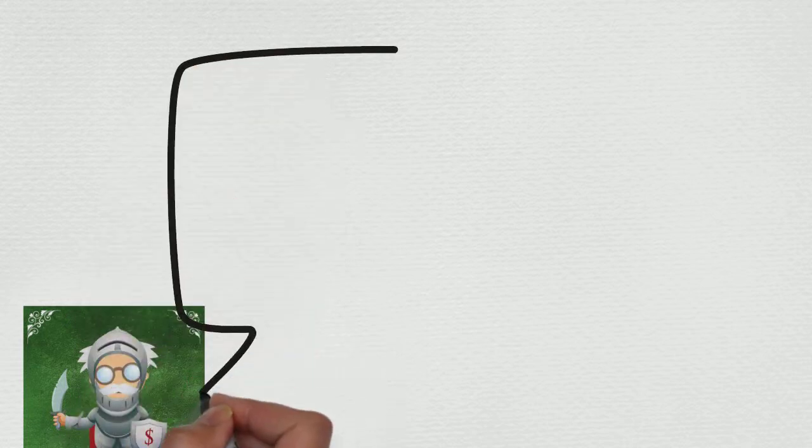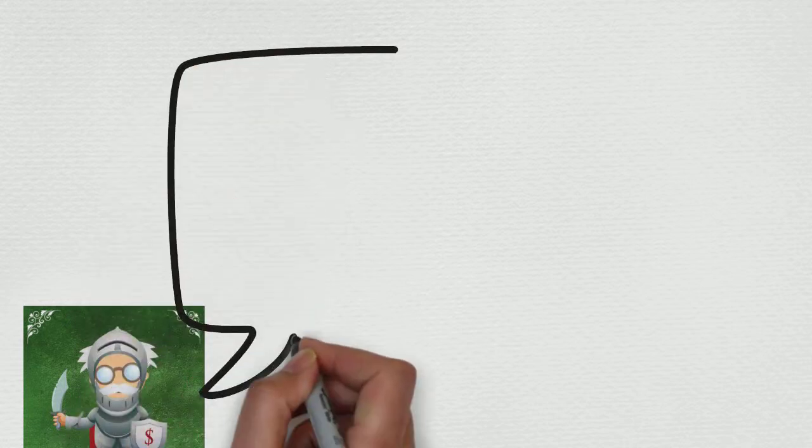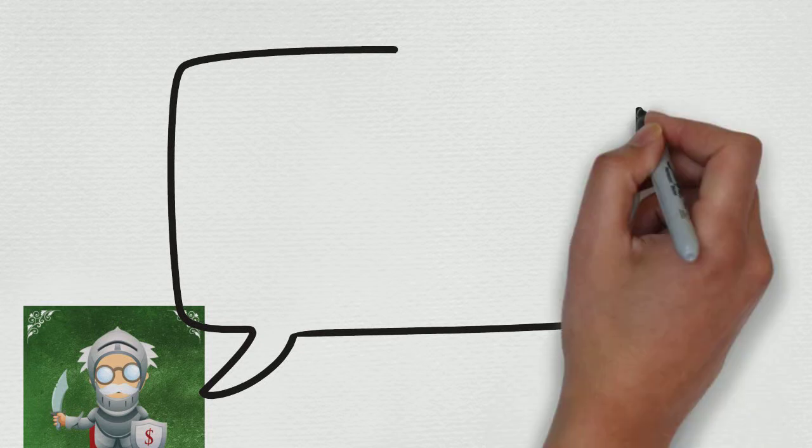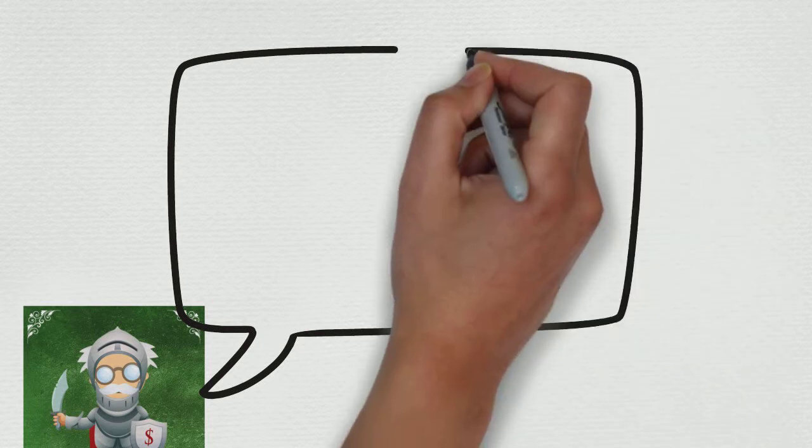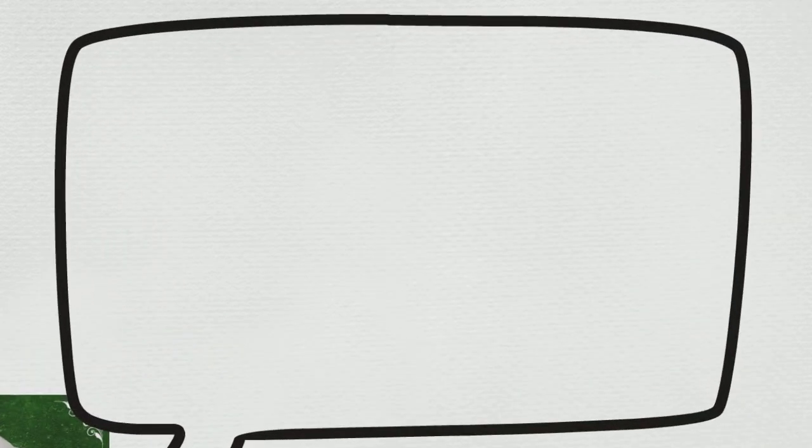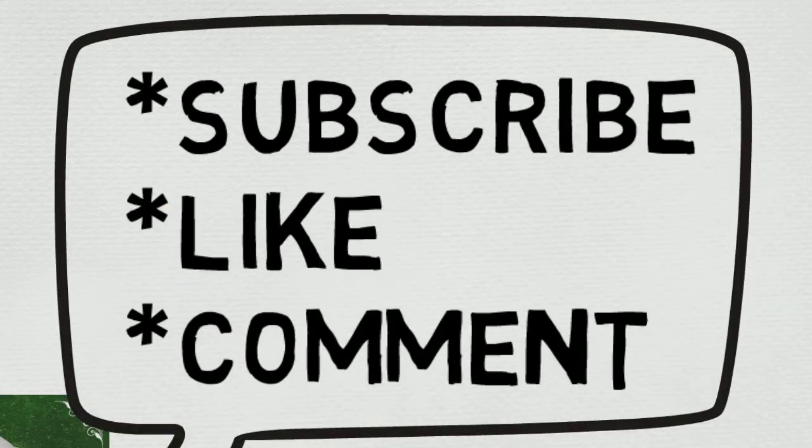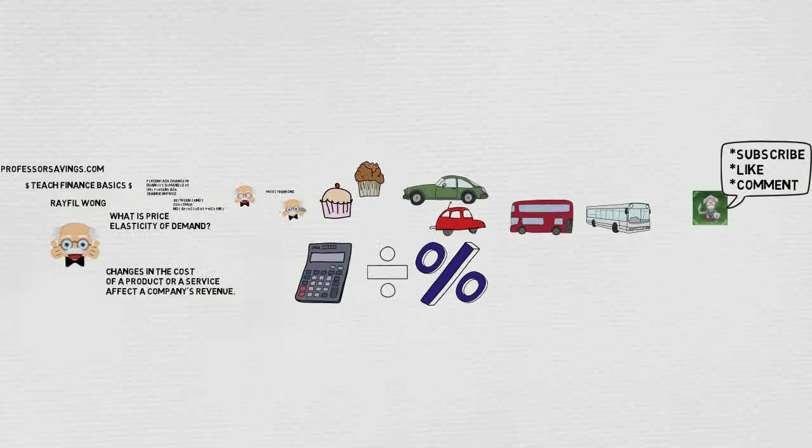Professor Savings is signing off. Make learning simple. Make sure you subscribe, like, and comment. Thanks a lot. And that's all for now.